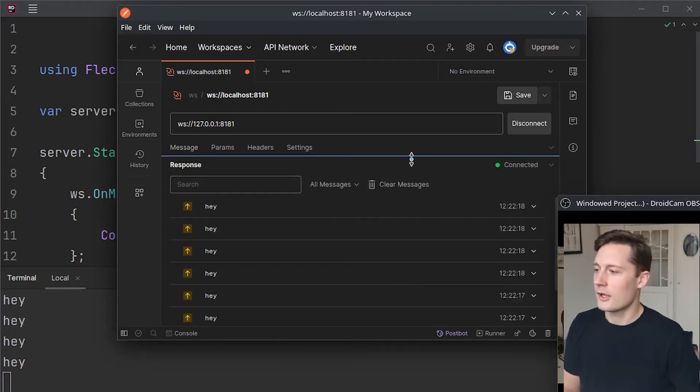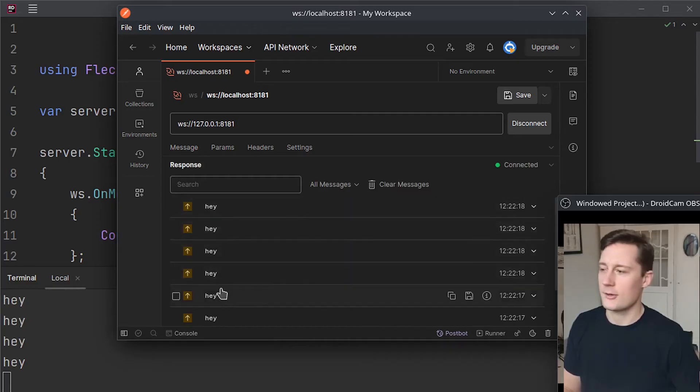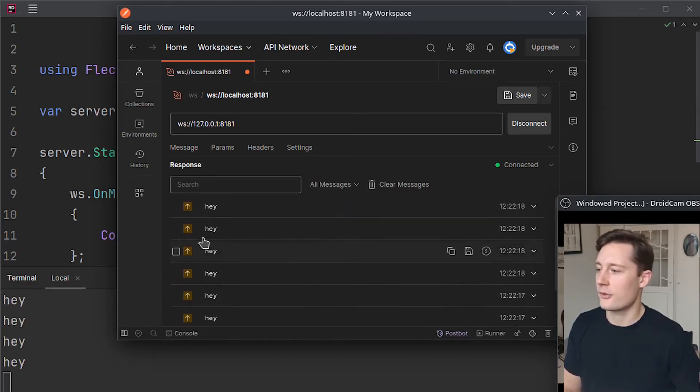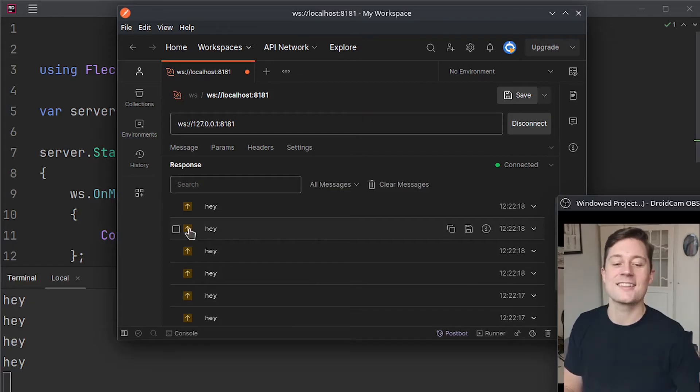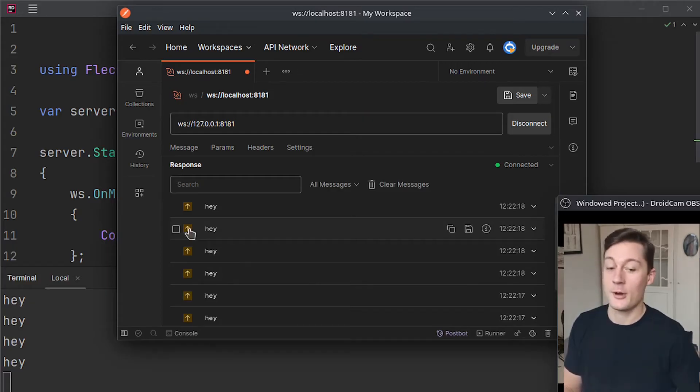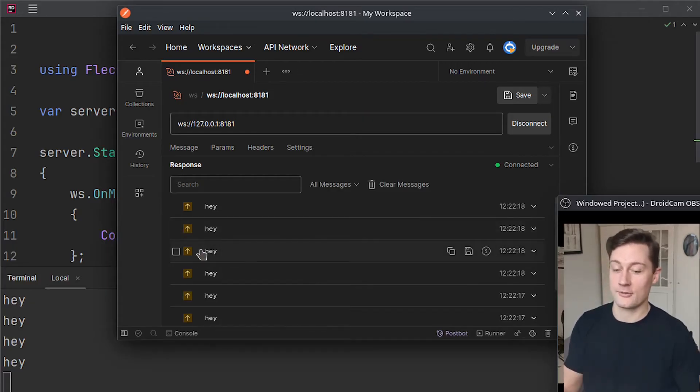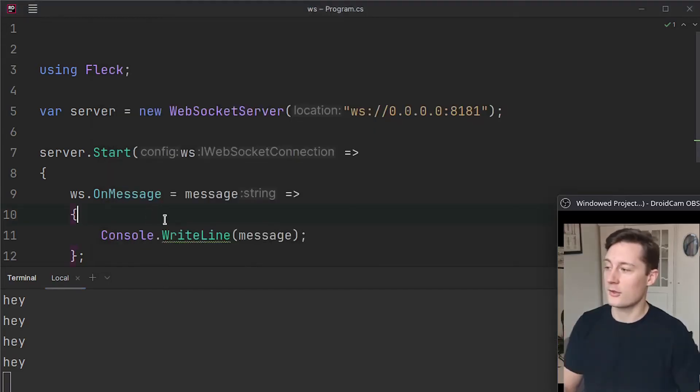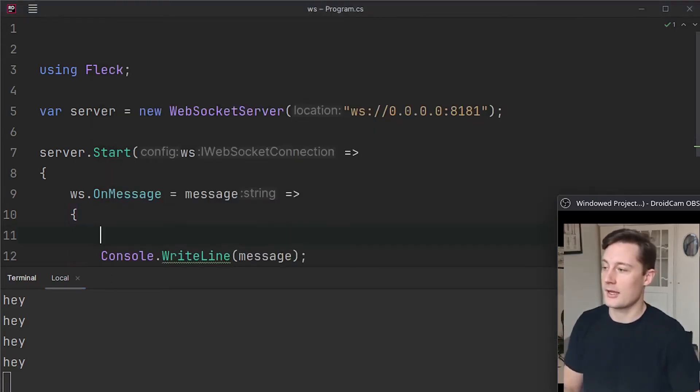Also, if you open up this here, you can see all the traffic going back and forth. This means that it is sending to the server. But we're not actually receiving anything from the server. We're just logging to the console. We can also send something back.